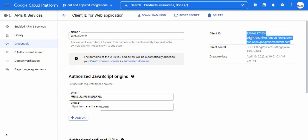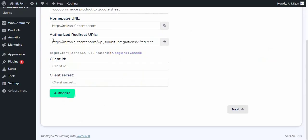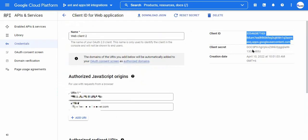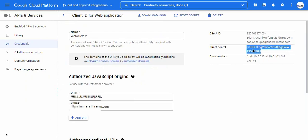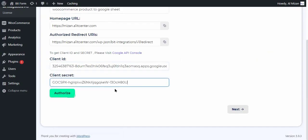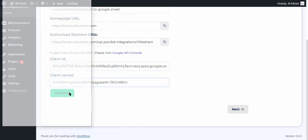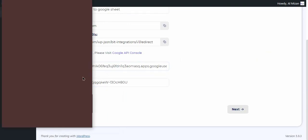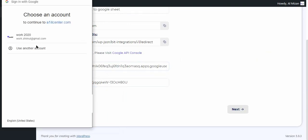To know how to set up the Google Developer Console to integrate Google Sheets, read our documentation about the Google Sheet integration link in the description below. Now copy the client ID and secret and paste it into the integration setting.